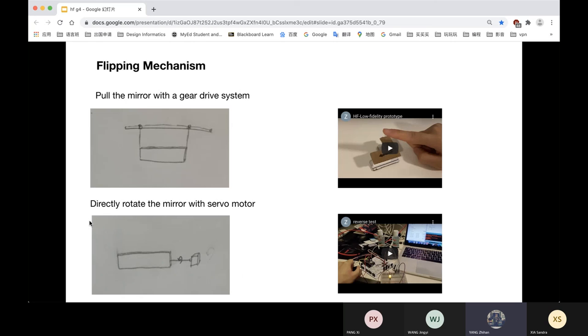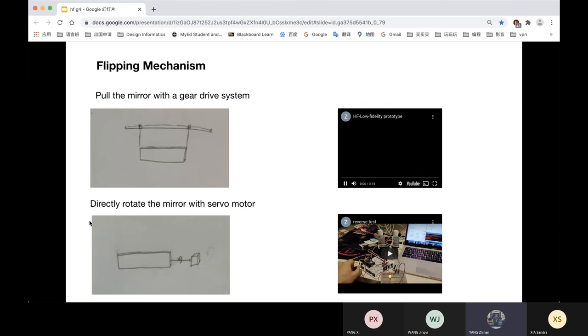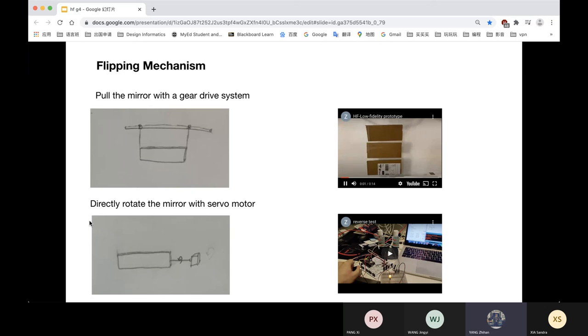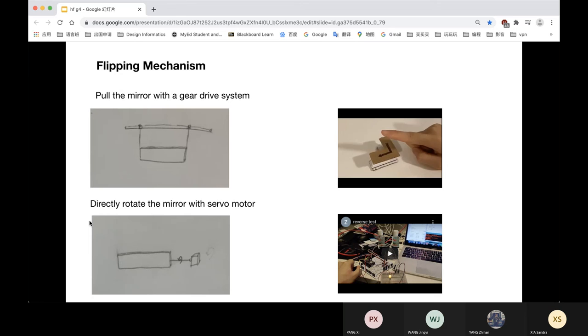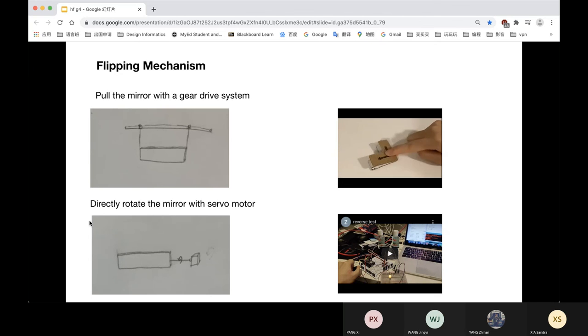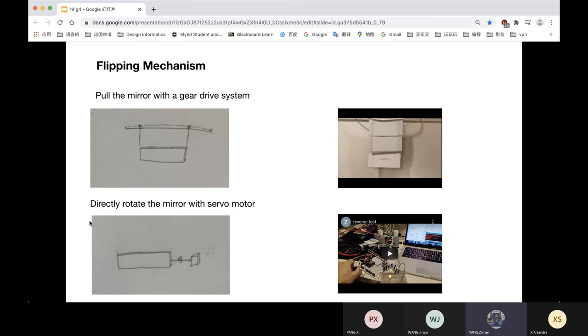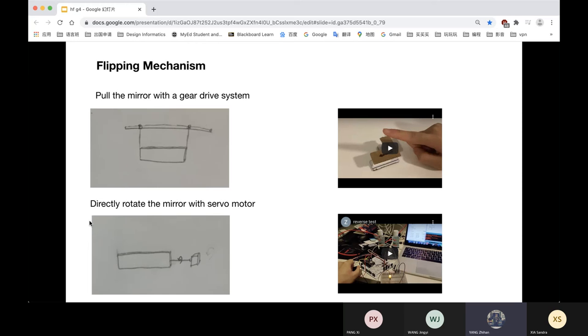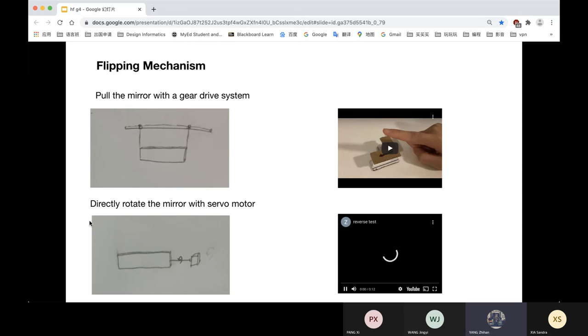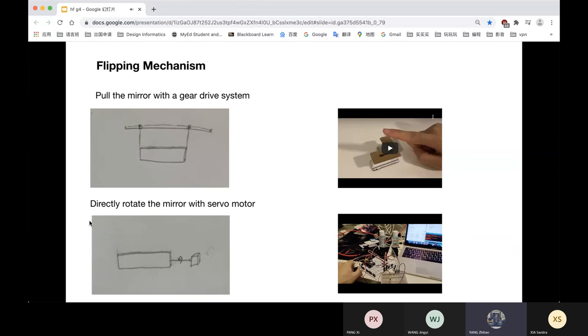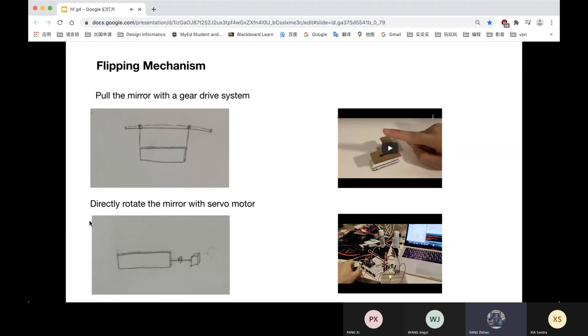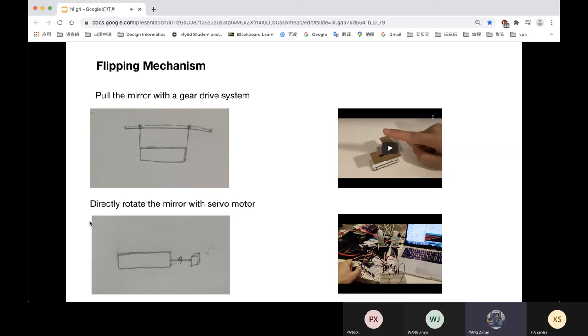Then, it involves how to flip the mirror. We have two options here. One is we pull the mirror with a gear drive system, and we made a prototype to test it. The other one is that we directly rotate the mirror with servo motor. From Mark's suggestion, we used the second plan at last because it's difficult for us to design the gear drive system.